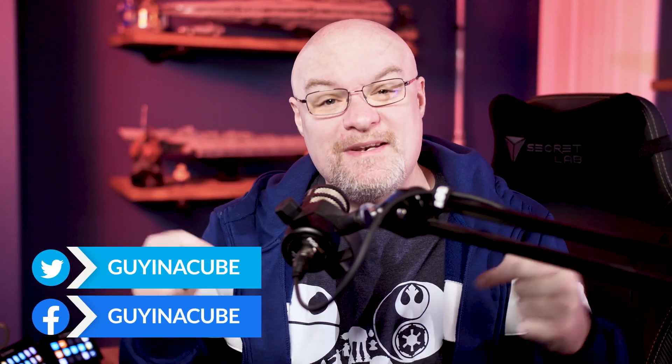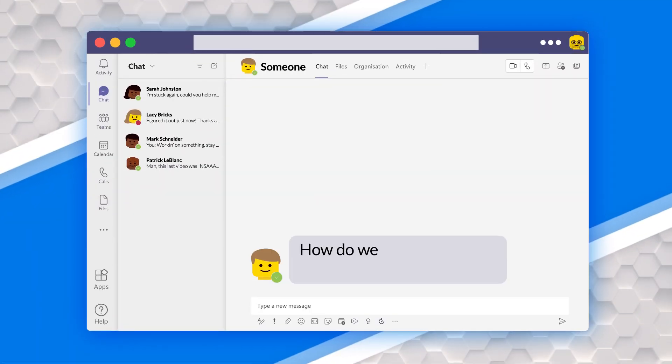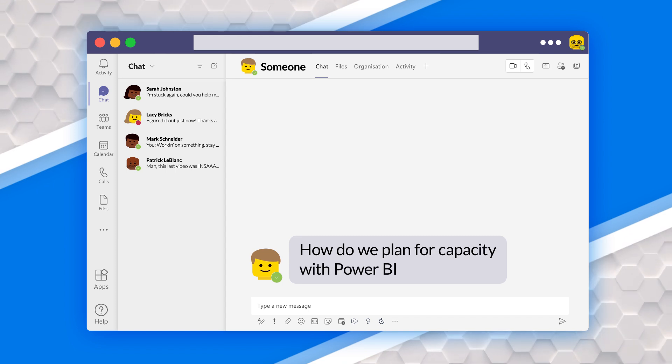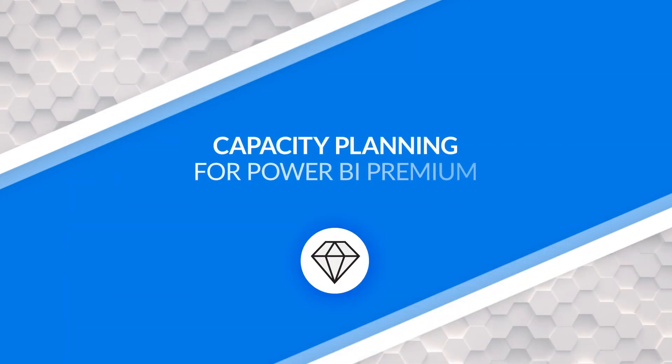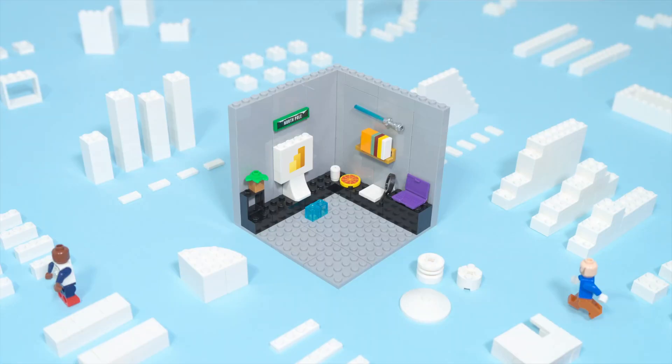Adam Saxon with Guy in a Cuban. In this video, I'm gonna answer a question that I get a lot, which is how do we plan for capacity with premium? It's a struggle. Let's figure it out.